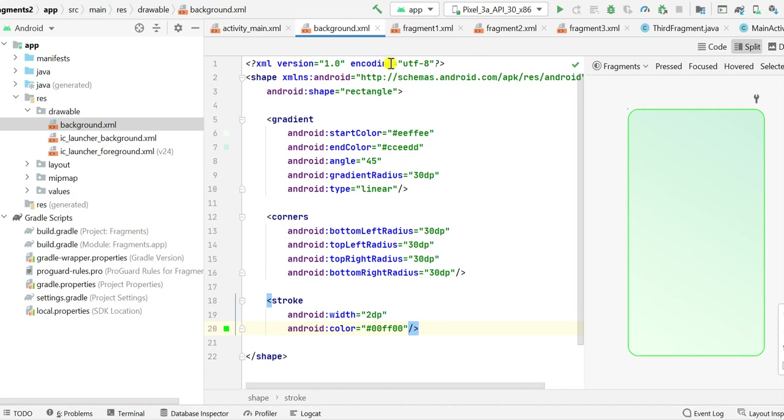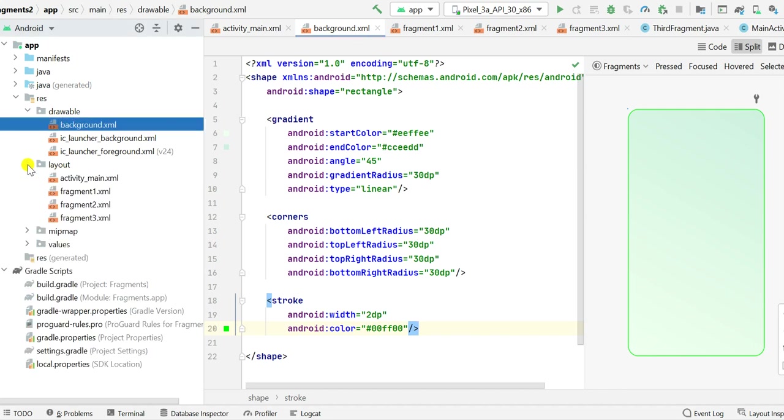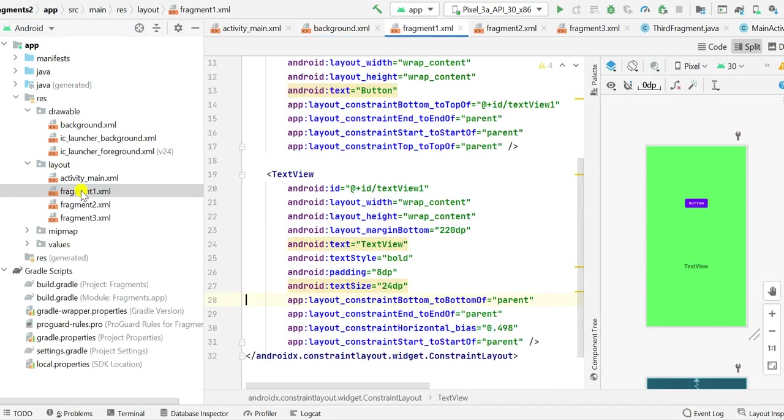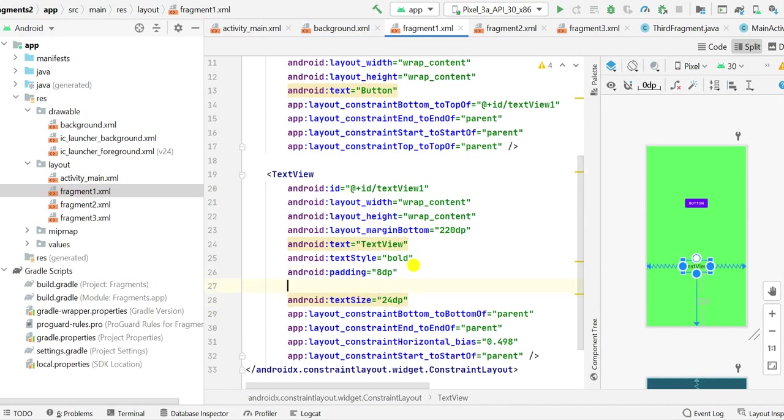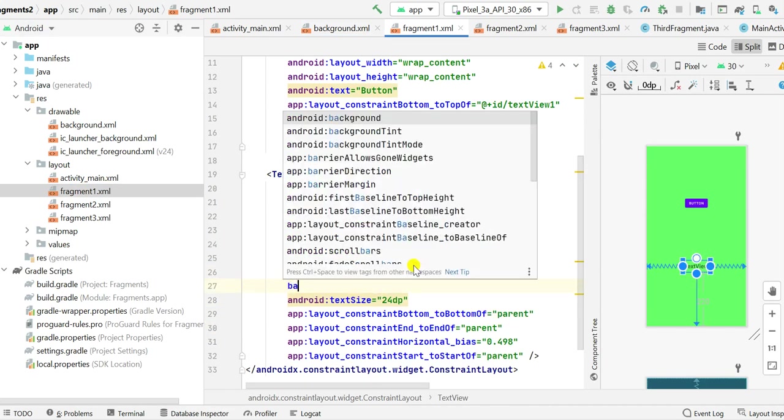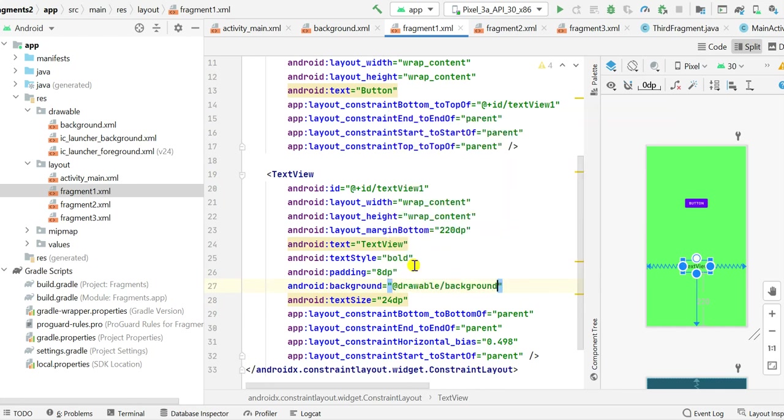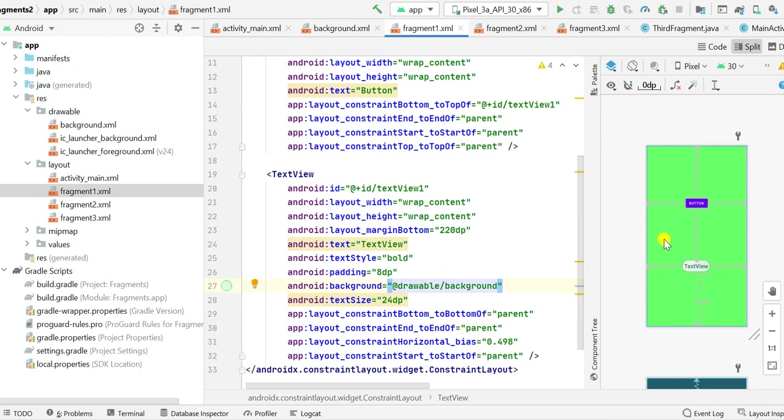So now I will use it as background of some views. This is background.xml. Now I'll go to the layout file. Here I have fragment one. In fragment one for this text view I can set the background as this @drawable/background. Now you can see this text view has a background.